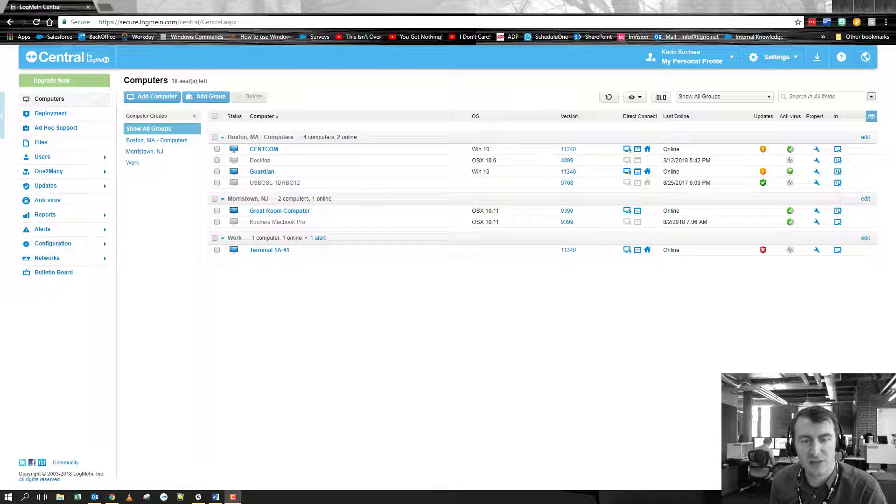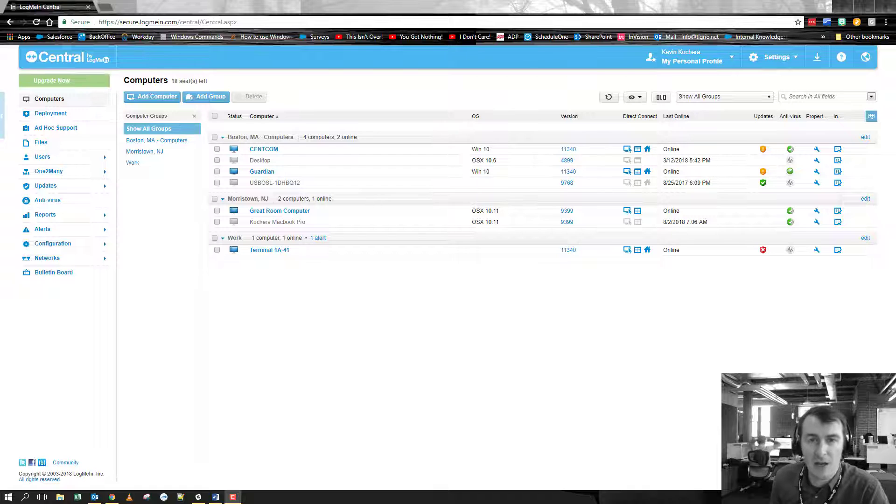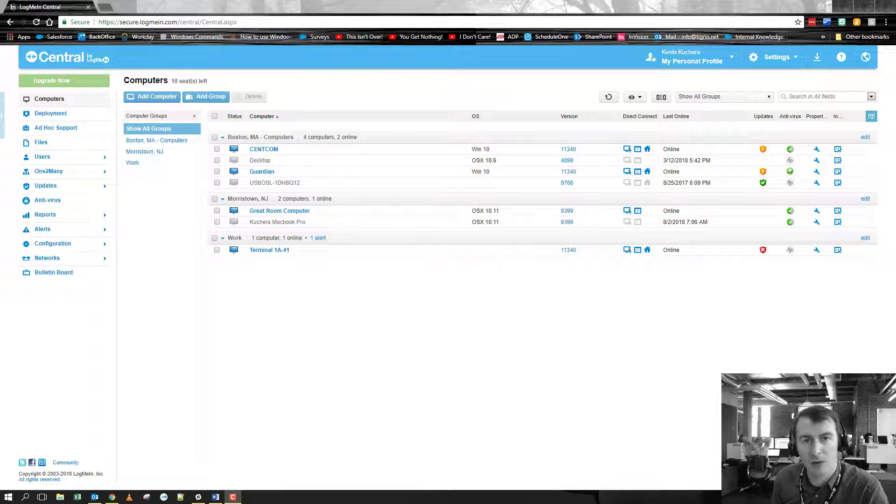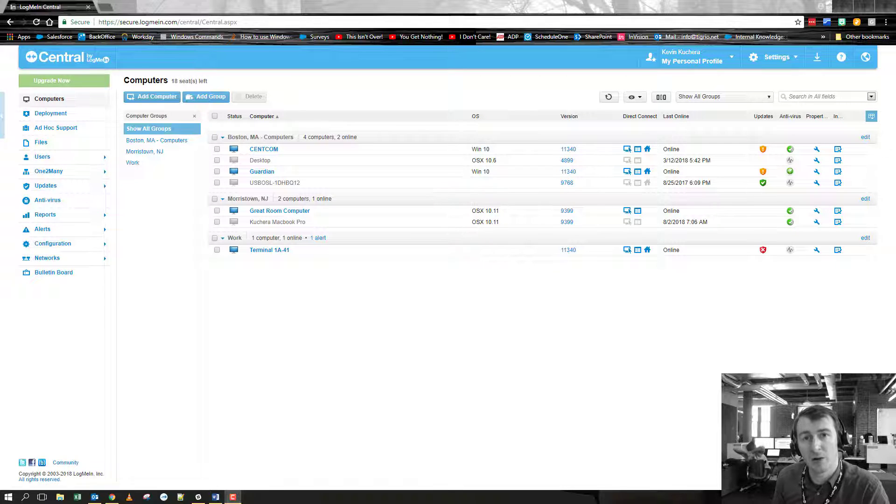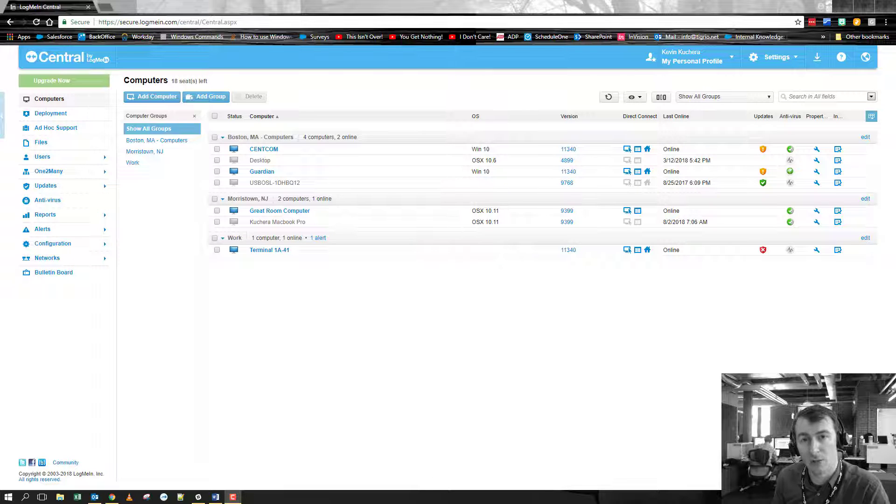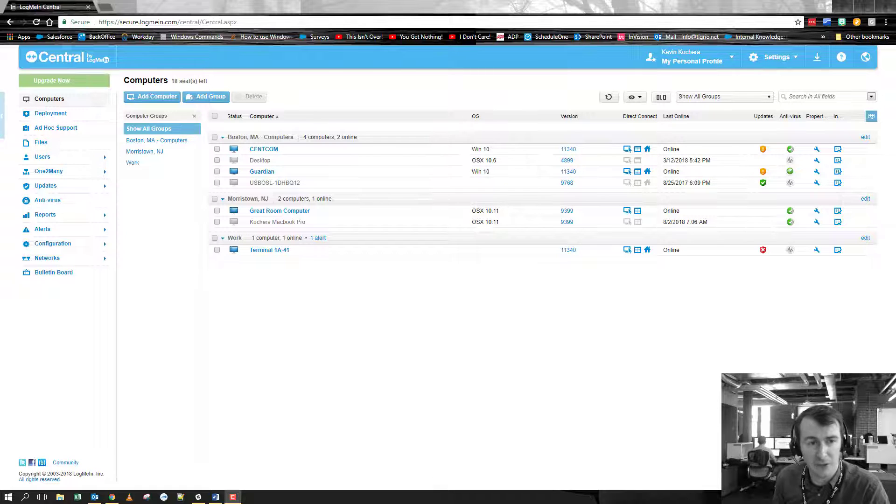Hey everybody, this is Kevin coming at you from the product team for LogMeInCentral. I just had a couple of updates to our website that I wanted to release to you just so that you are aware of what we are currently doing here.